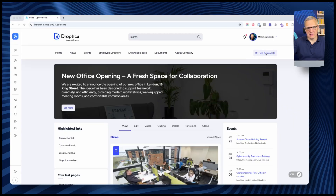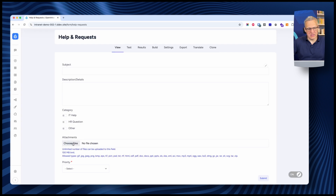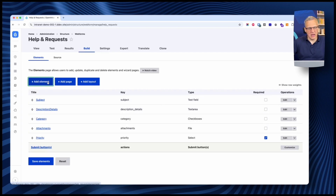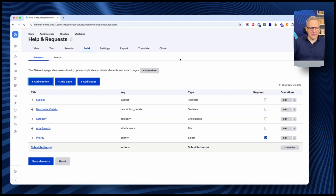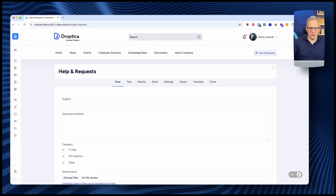An additional element that can be added to the intranet is a form. We have an example help and request form here — a simple form with a subject, description, categories, attachments, and priority. This can of course be extended with additional elements or types, including conditional fields that show up based on input from other fields. It's all editable and configurable. Submissions can be sent to particular emails or accessed by authorized personnel to review all employee submissions. You can set up all sorts of forms for your employees.